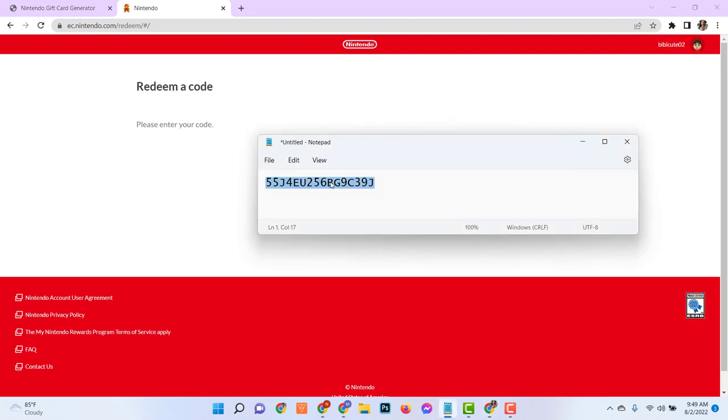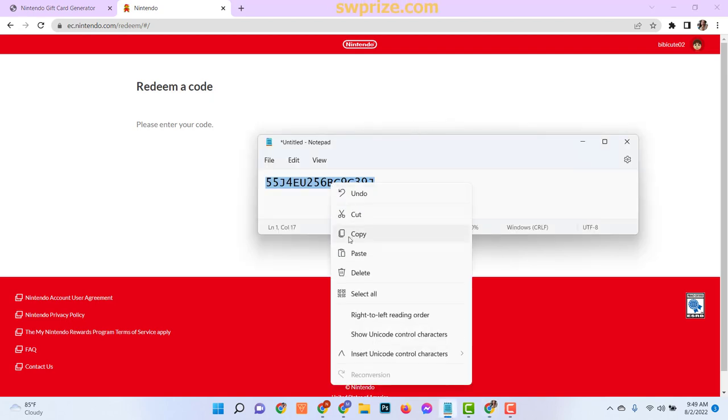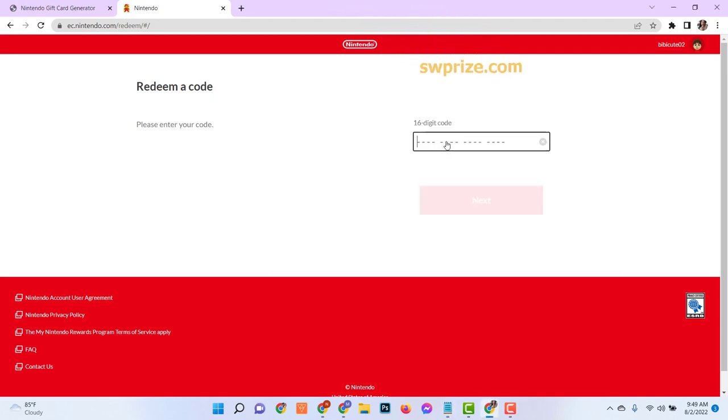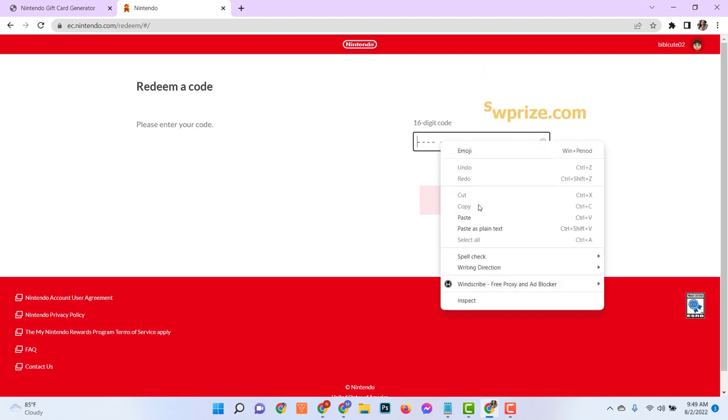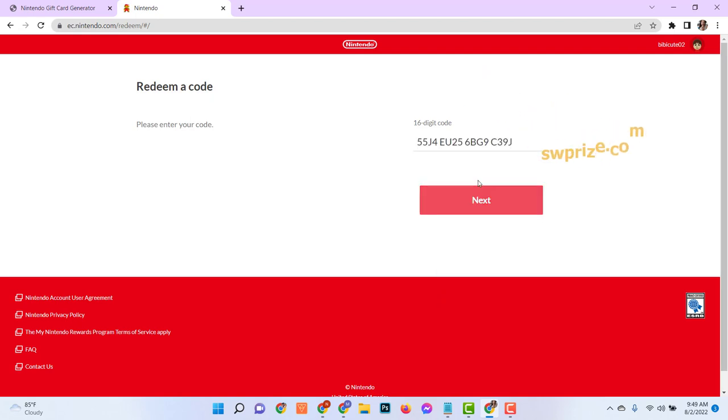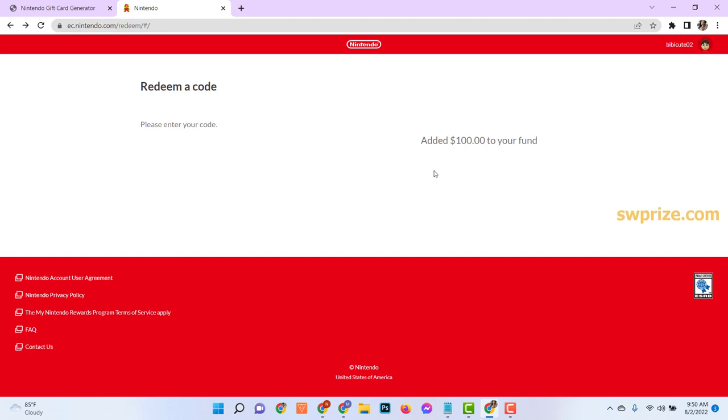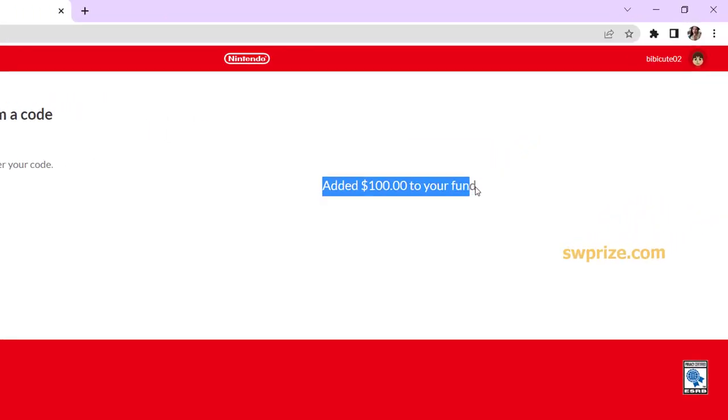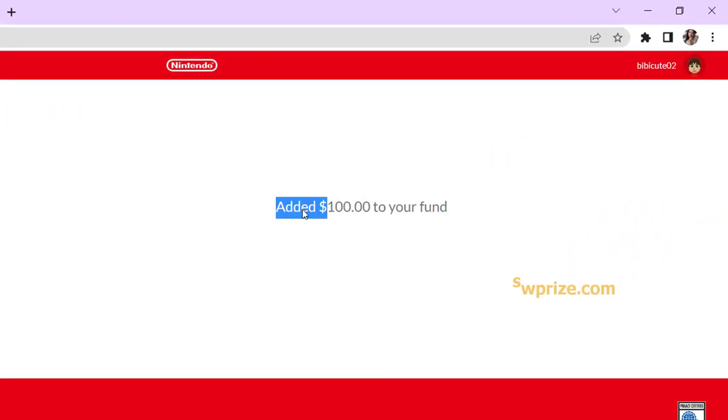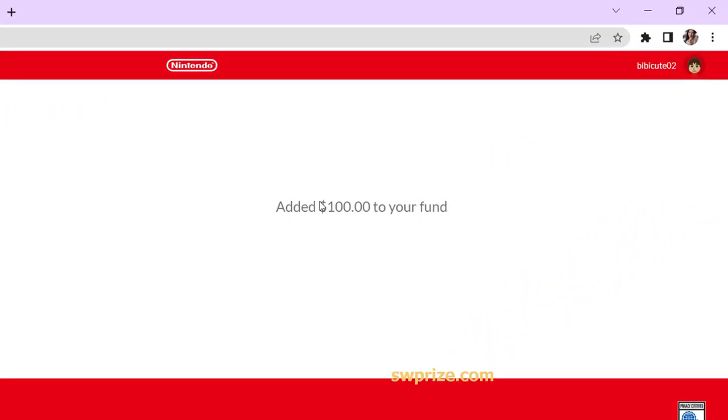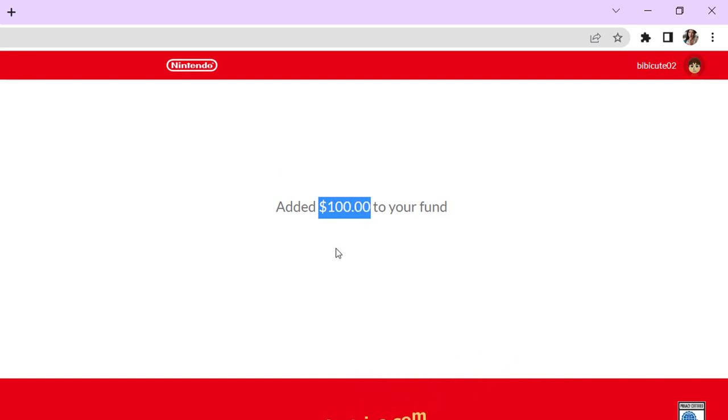Hi guys! This is a new video about Nintendo eShop gift cards. In this video tutorial, I will show you how to get Nintendo eShop gift card codes. See here, I already redeemed my Nintendo account with $100 Nintendo eShop codes.